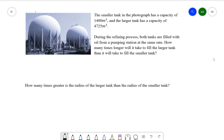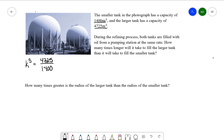First, we've been given two volumes and we want to compare those. We know that volume relates to k cubed. So I'm going to take the larger volume and divide it by the smaller volume. When we divide this out, we get 3.375. We already know that the larger tank is 3.375 times larger, so it would take that much longer to fill as well. So our final answer is 3.375 times longer.